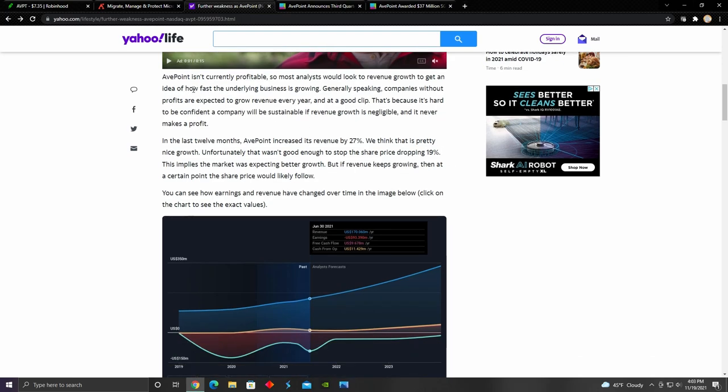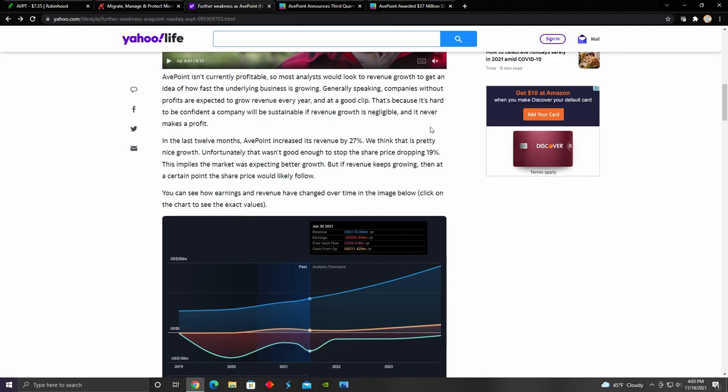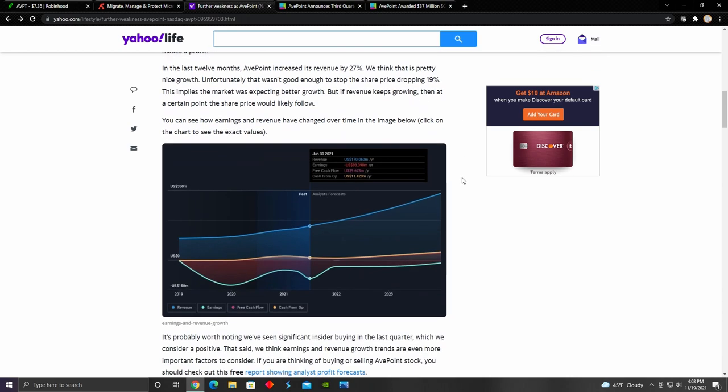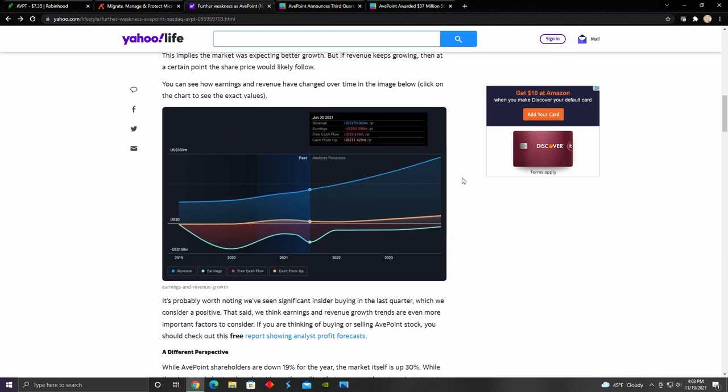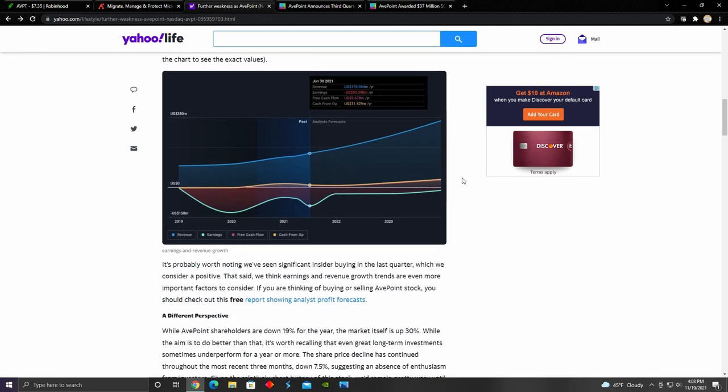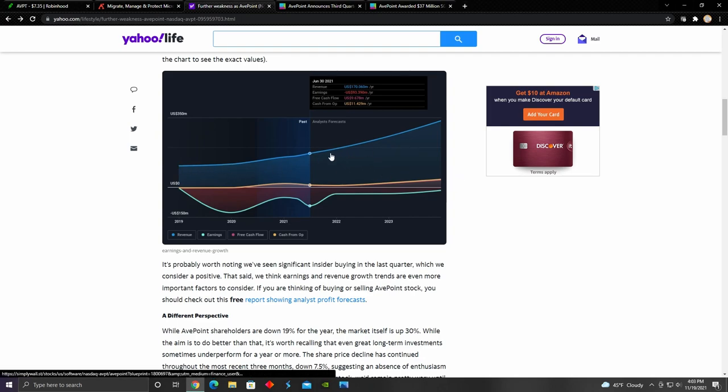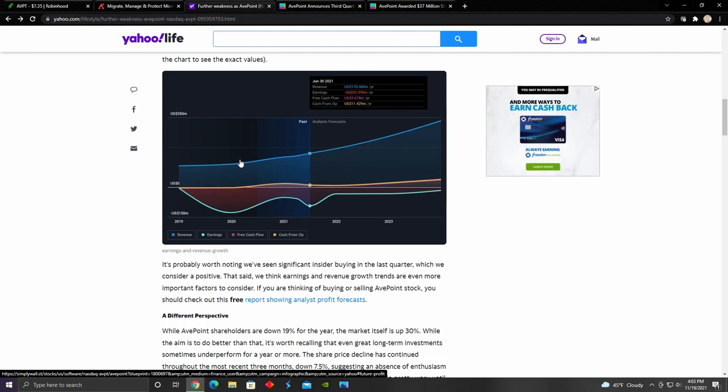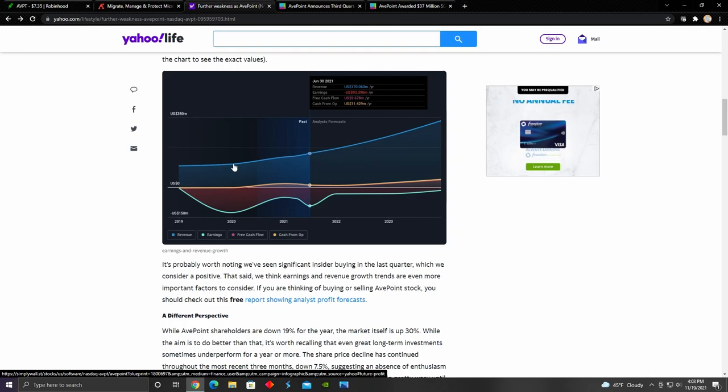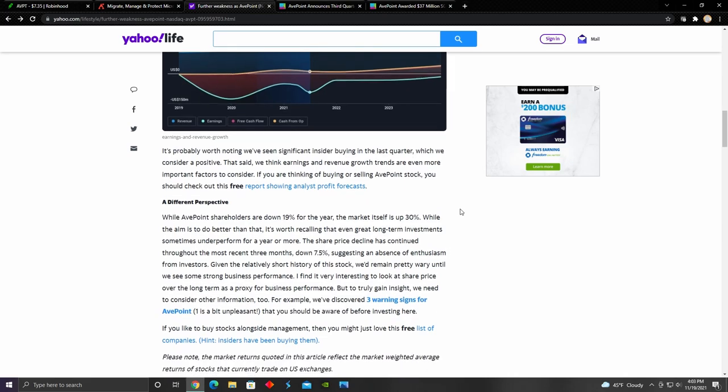Right here, they talk about how AvePoint currently isn't profitable, but that their revenue is growing at a good clip. And also how they believe that if the revenue keeps on growing, then at a certain point, the share price would likely follow. We can see that the increase in revenue in the last 12 months was about 27%, even though the earnings per share for the third quarter came out to be negative five cents per share. This chart right here shows a visualization of their revenue against their earnings. We can see their revenue has grown at a pretty consistent clip over the last couple of years, but also that their earnings have not yet broken a profit.